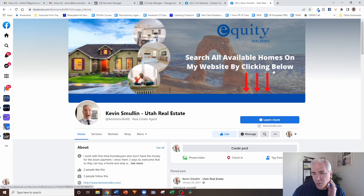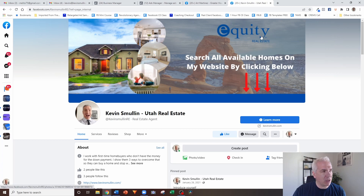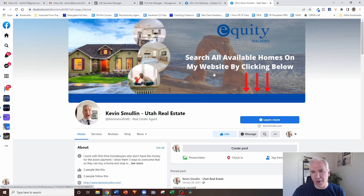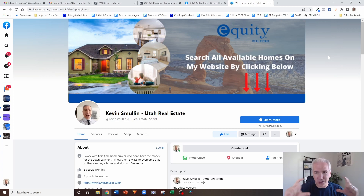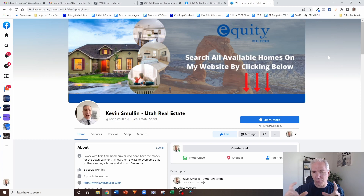One other thing to be aware of: most states require that the brokerage logo be visible within one click. That's a big reason why I like to put the brokerage logo right on the cover photo — it fulfills that requirement, and people see it as one of the first things when they come to your page. If you ever decide to change brokerages, it's also much easier to just swap out a logo and replace the cover photo than to do anything else.